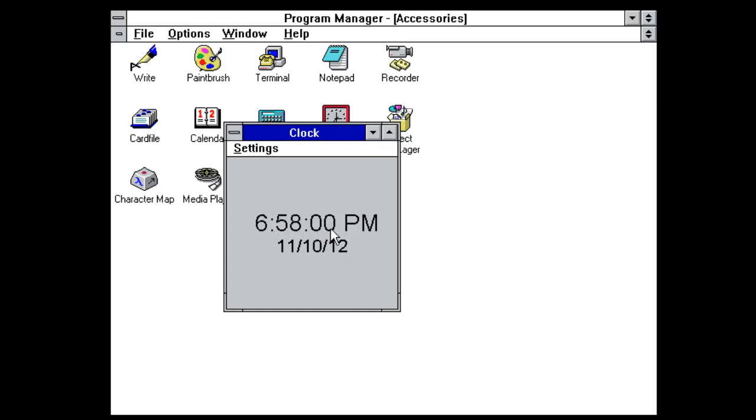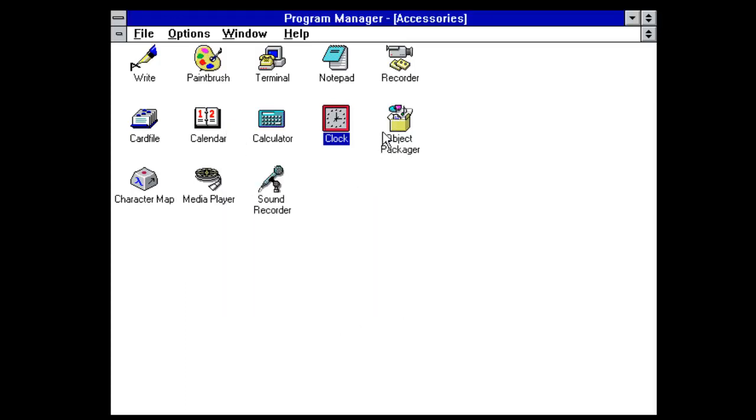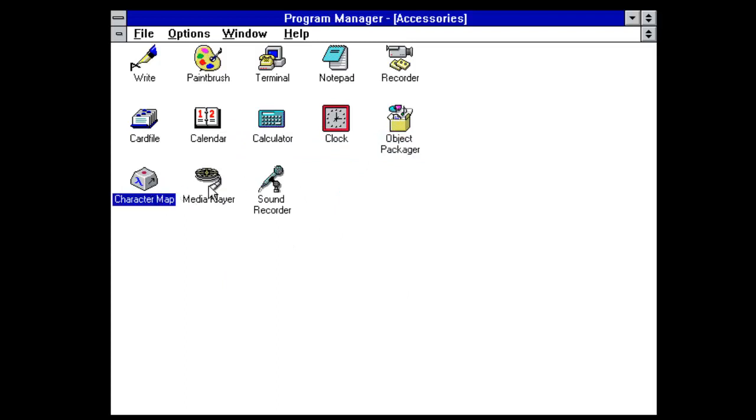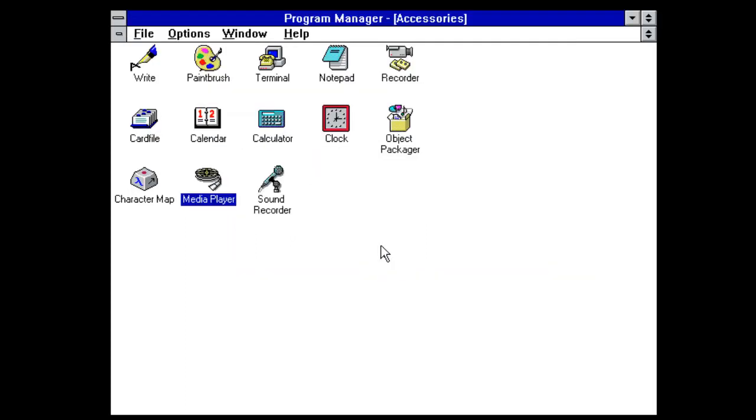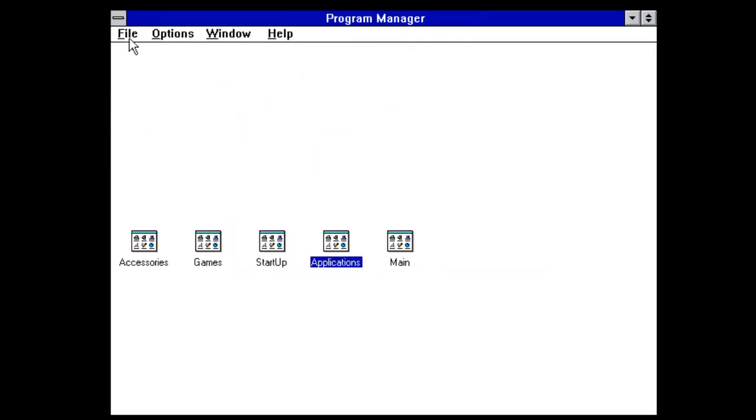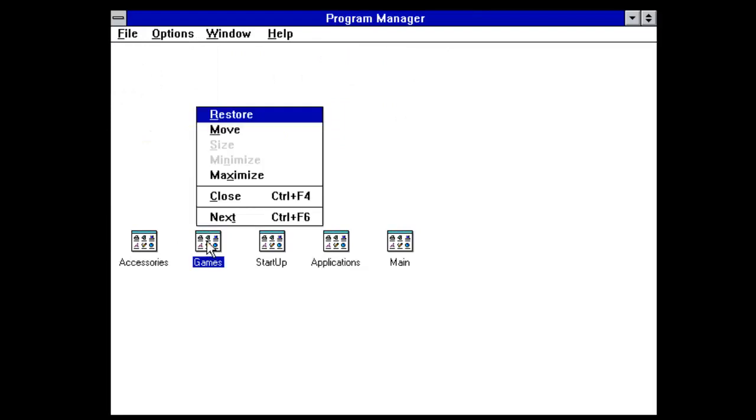Clock. So there's that. Object Packager. Character map. Media player. It does have some sort of media player in it, but it won't let me use it because I haven't got a sound device.